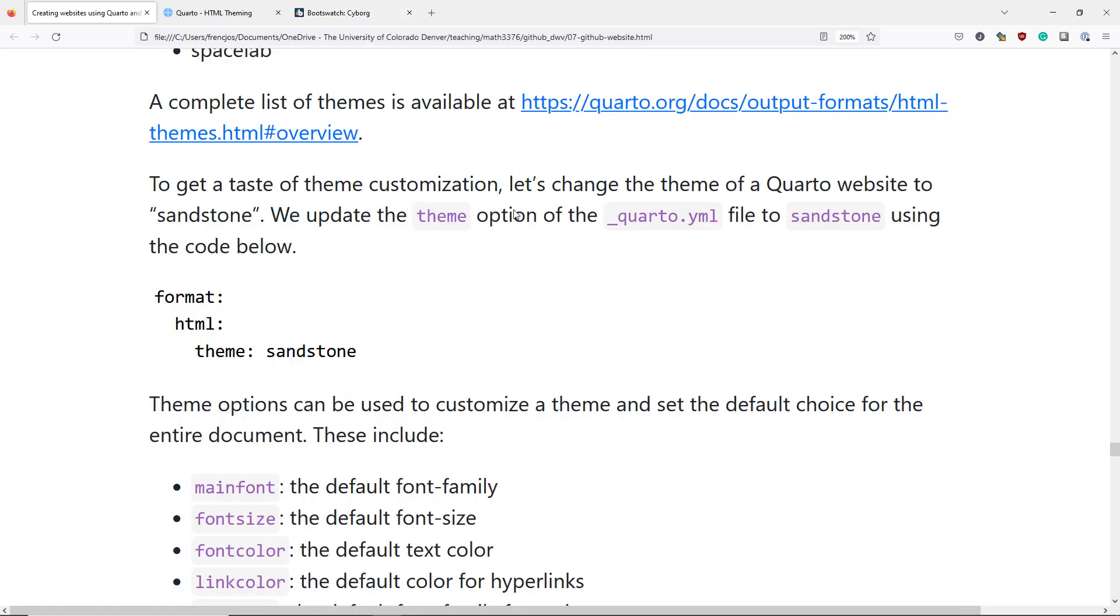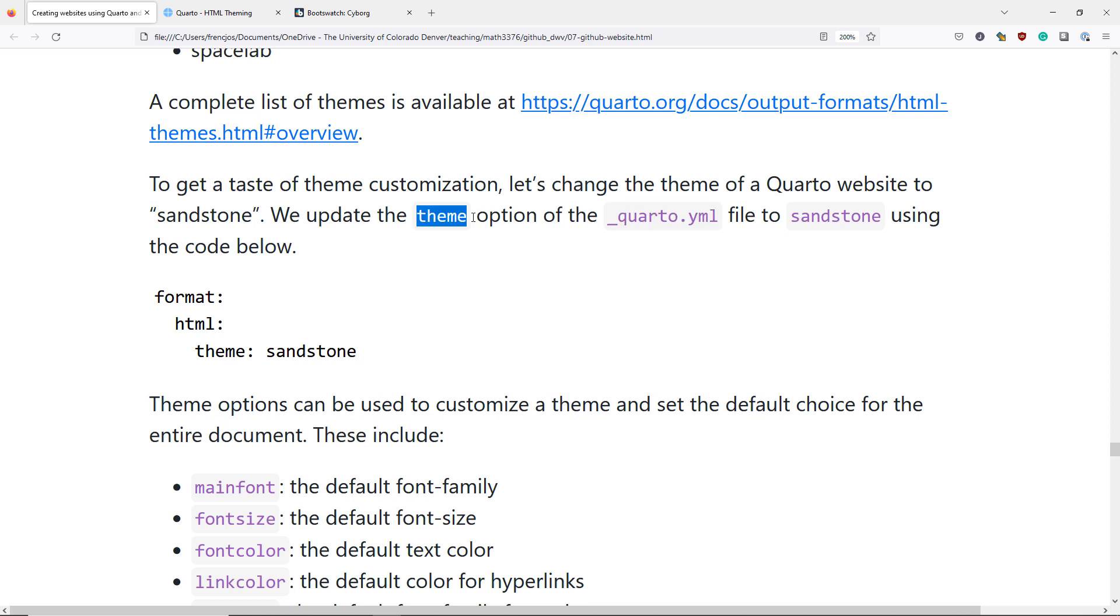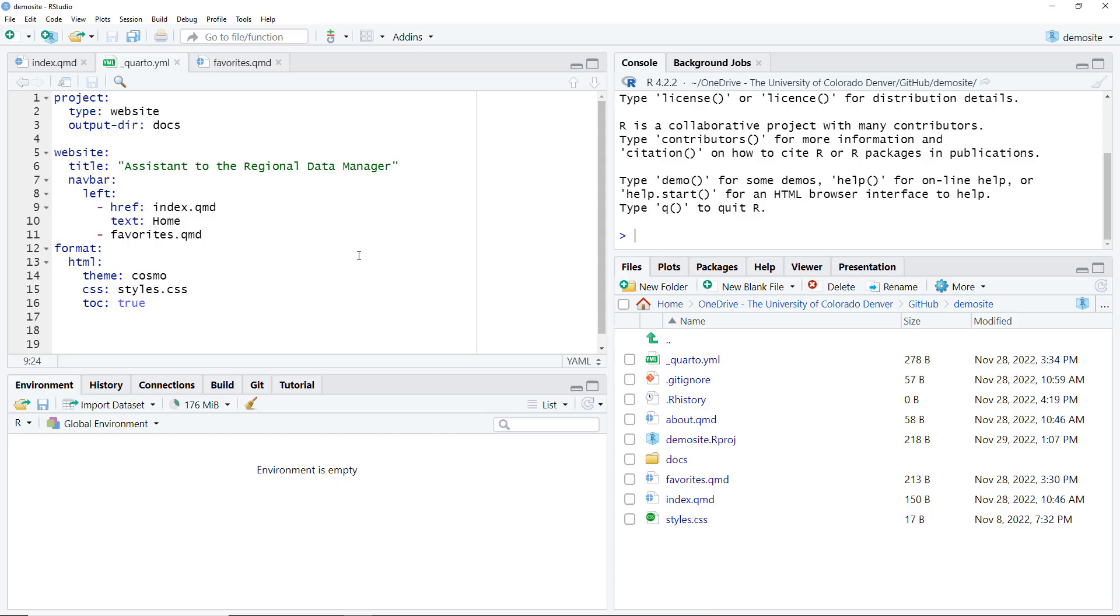To get a taste of what it's like to customize our website we're going to change the theme of our Quarto website to Sandstone. To update the theme of a Quarto website navigate to the underscore Quarto.yml file and change the theme option to one of the options available for Quarto websites. Jumping over to RStudio we already have the underscore Quarto.yml file open and I find the theme option in that file and I'm going to change it to Sandstone.